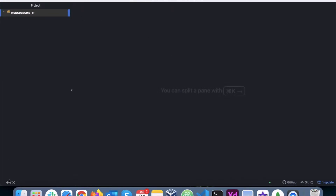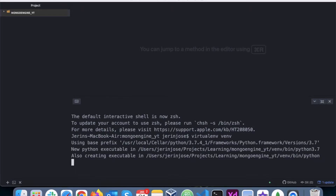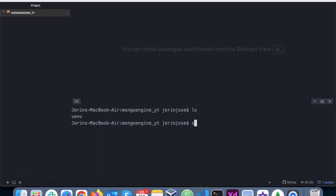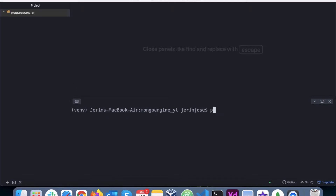I'll install MongoEngine inside a virtual environment. I'm creating a virtual environment called 'venv' and then I will install MongoEngine inside it. You can see the virtual environment is now activated, so I will install MongoEngine using pip.